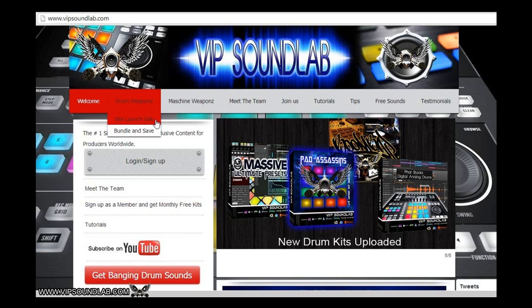Need weapons for your lab? Get industry standard professional drum libraries, machine tutorials, machine expansions, and more. Keep it locked to www.vipsoundlab.com.